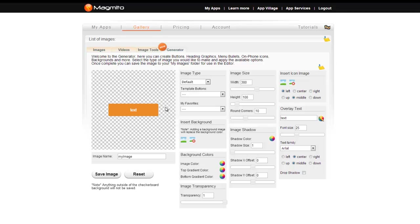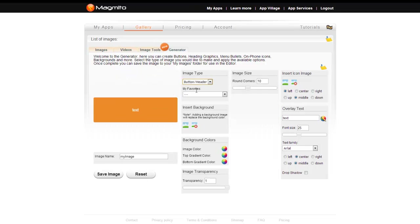The default generator offers the full range of tools, whereas the presets in the dropdown will have certain settings locked at preset values, allowing for quick graphic creation.